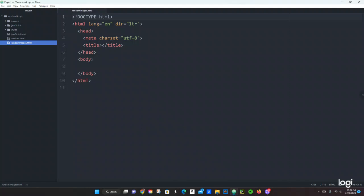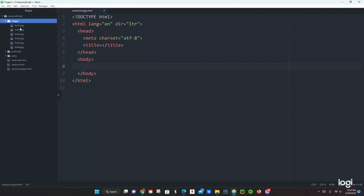So I've got my HTML file ready, we're going to do everything in HTML. On the side I already have my images — those images I got: fruit one, fruit two, fruit three, four, five, and six. They are in the folder called 'images'.